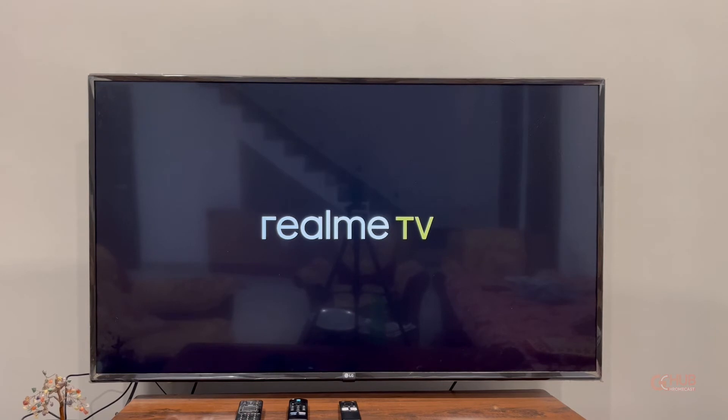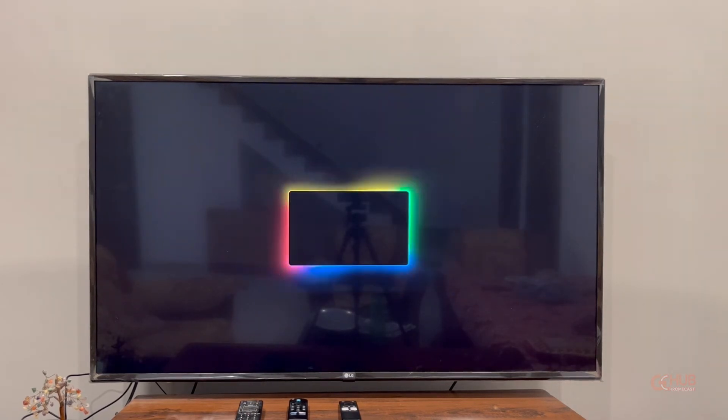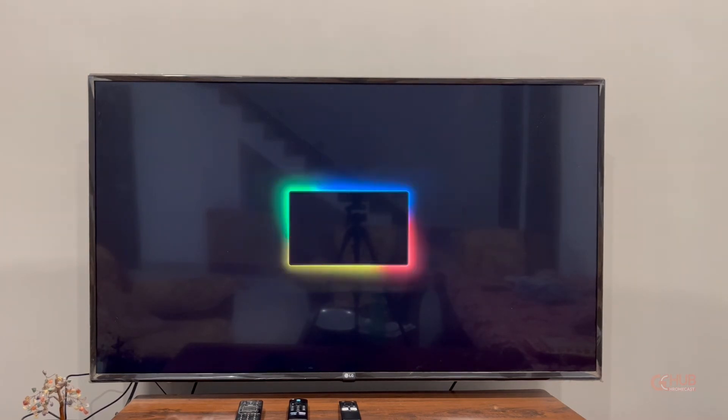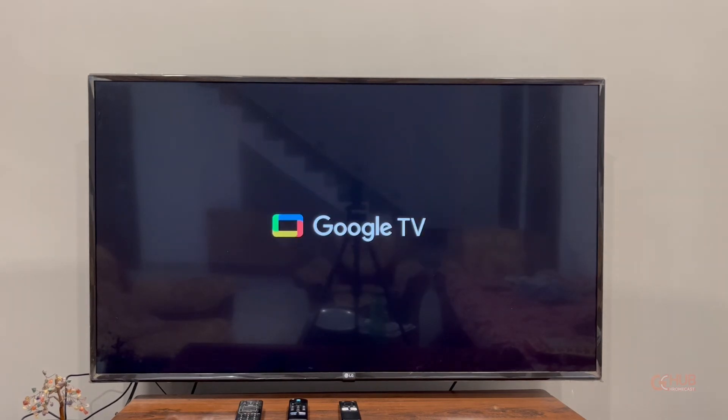Make sure you have all those details or access to those accounts before resetting the Realme TV Stick. As you can see, it has now restarted after erasing all the data.